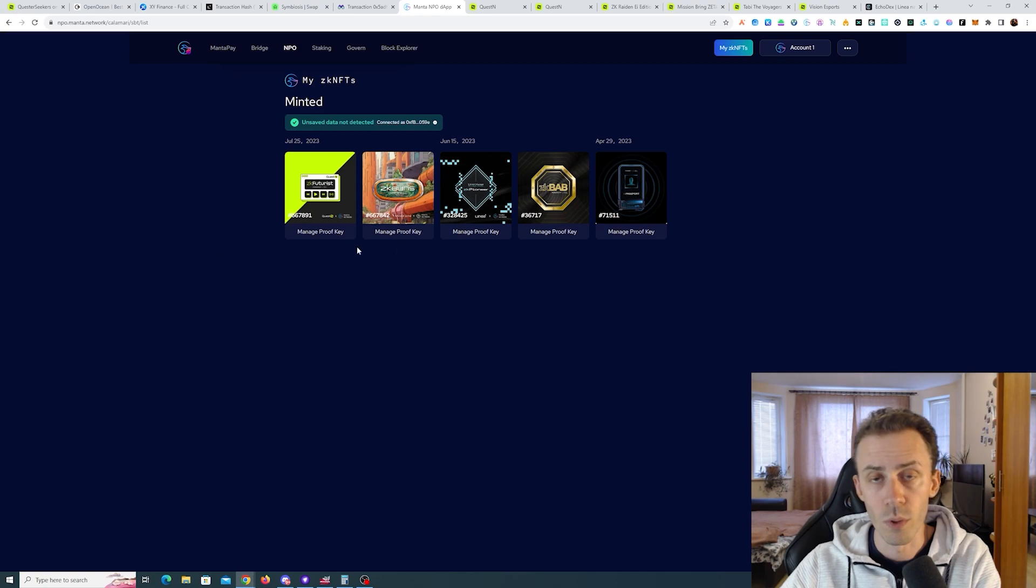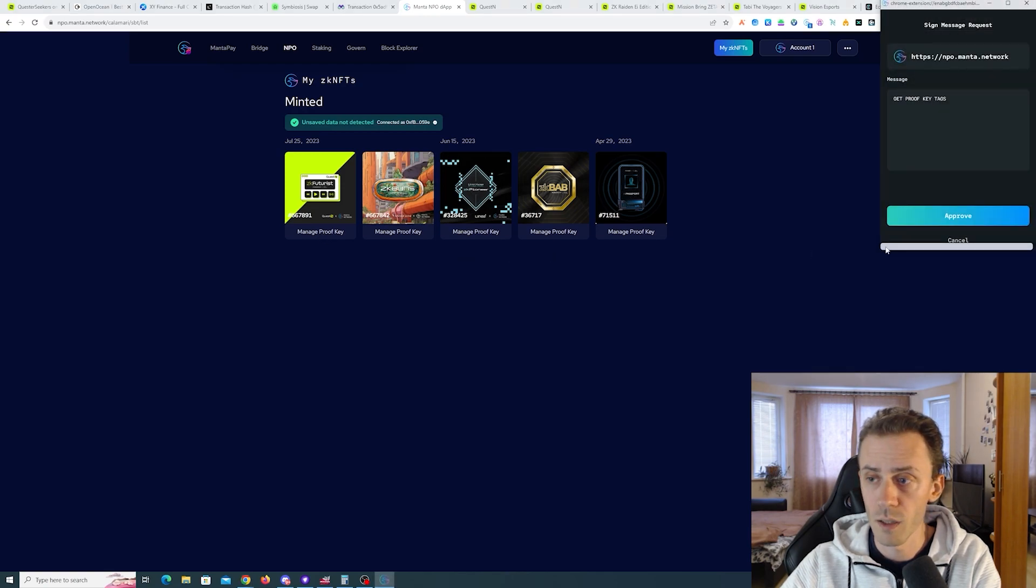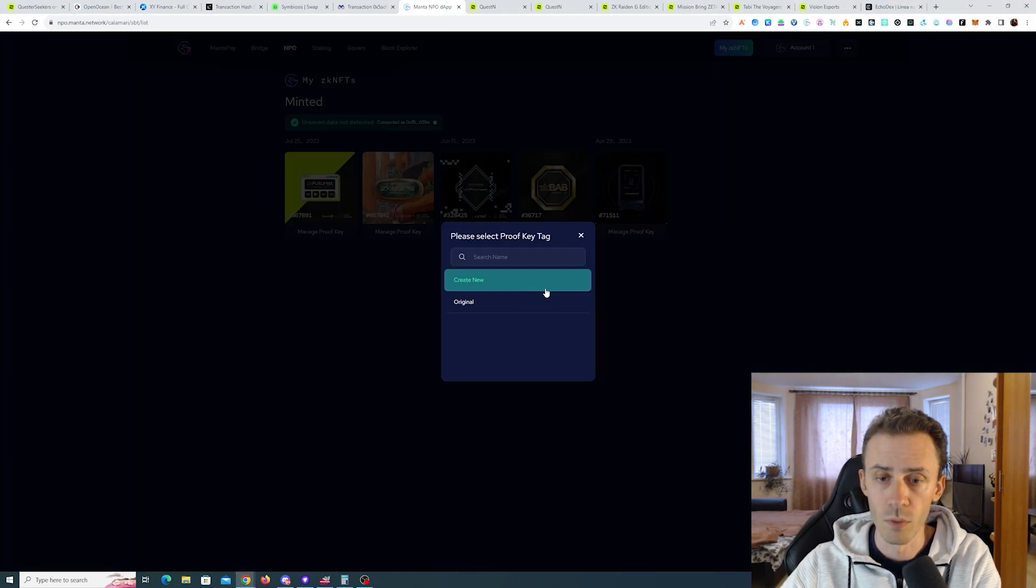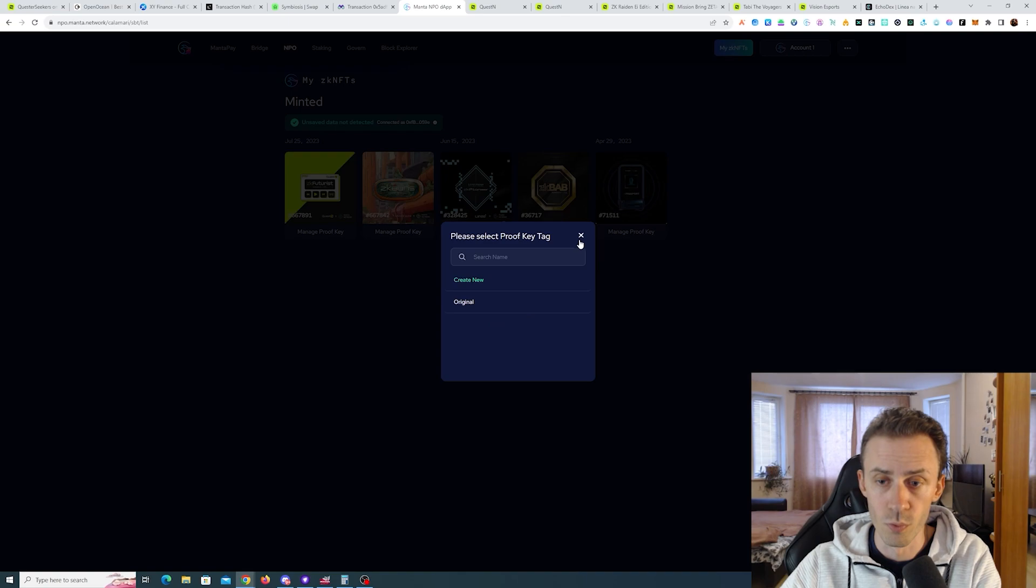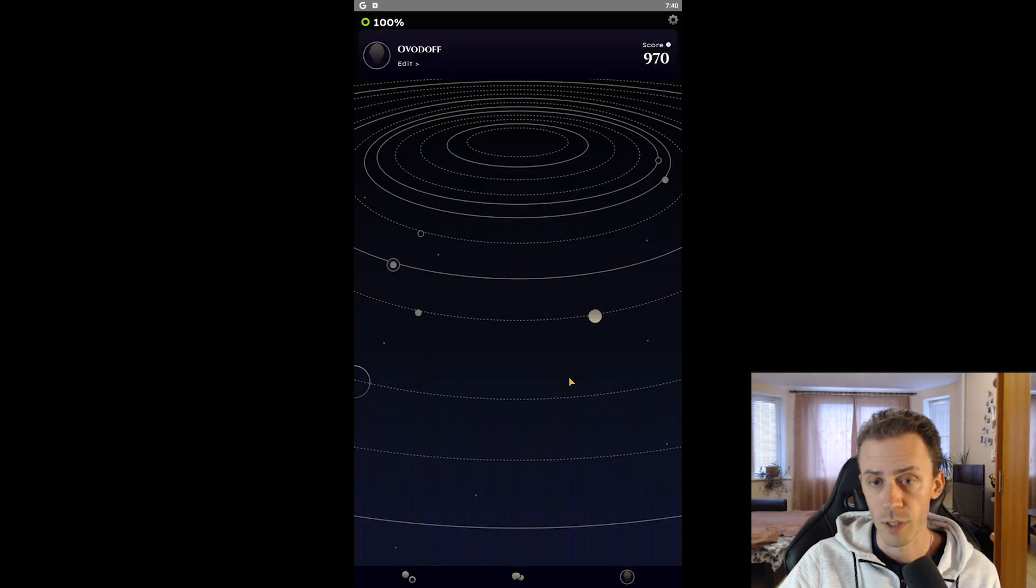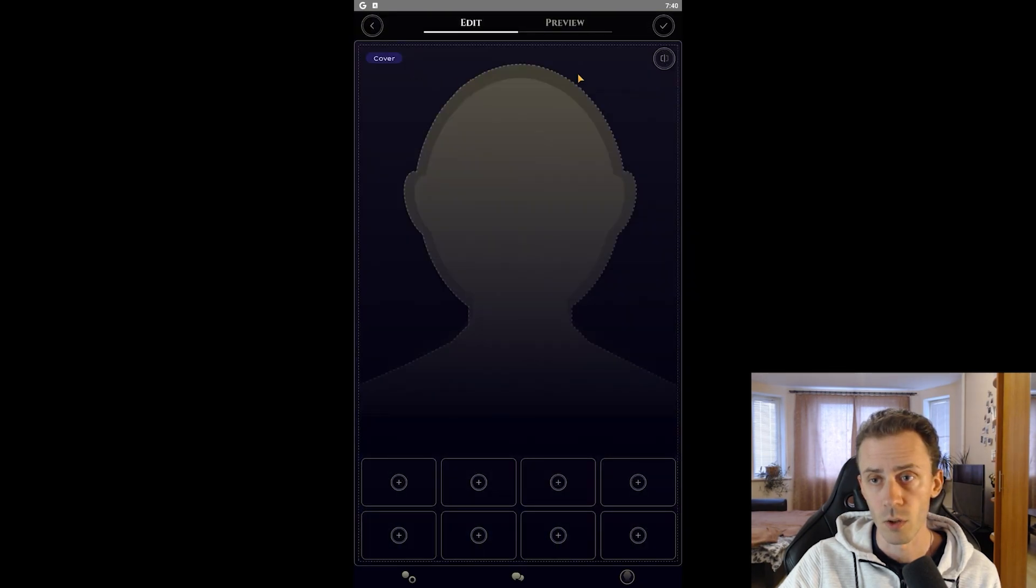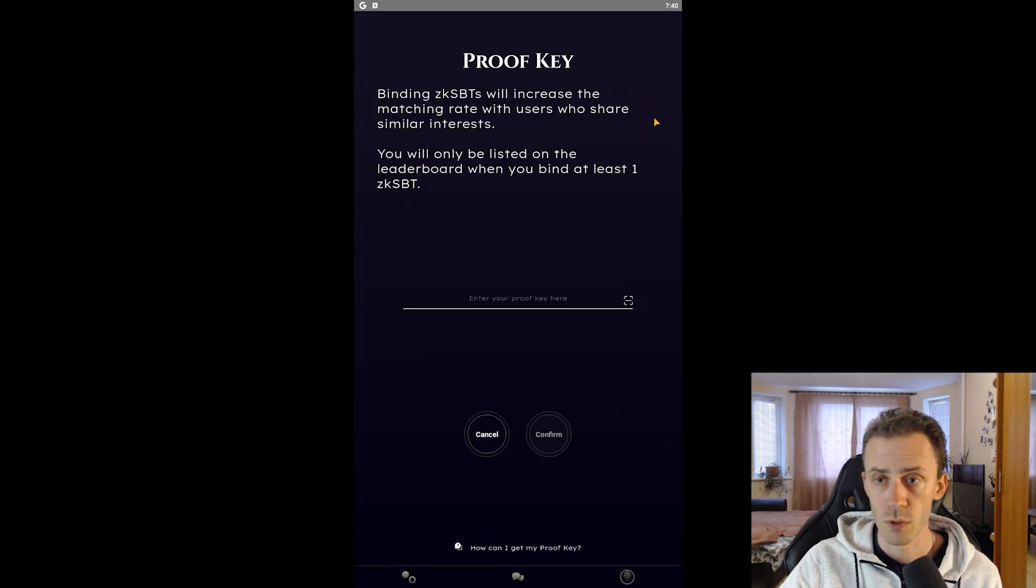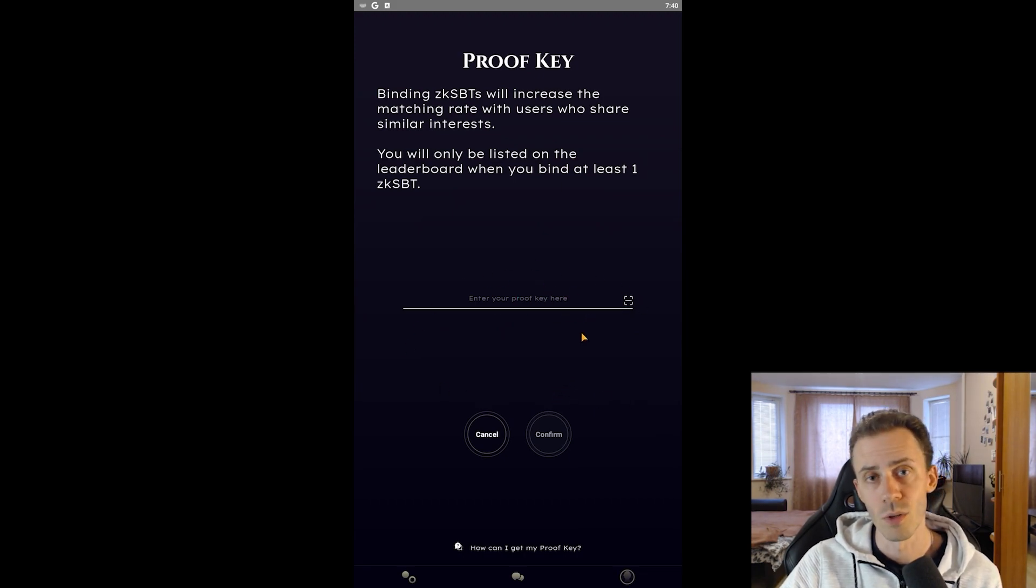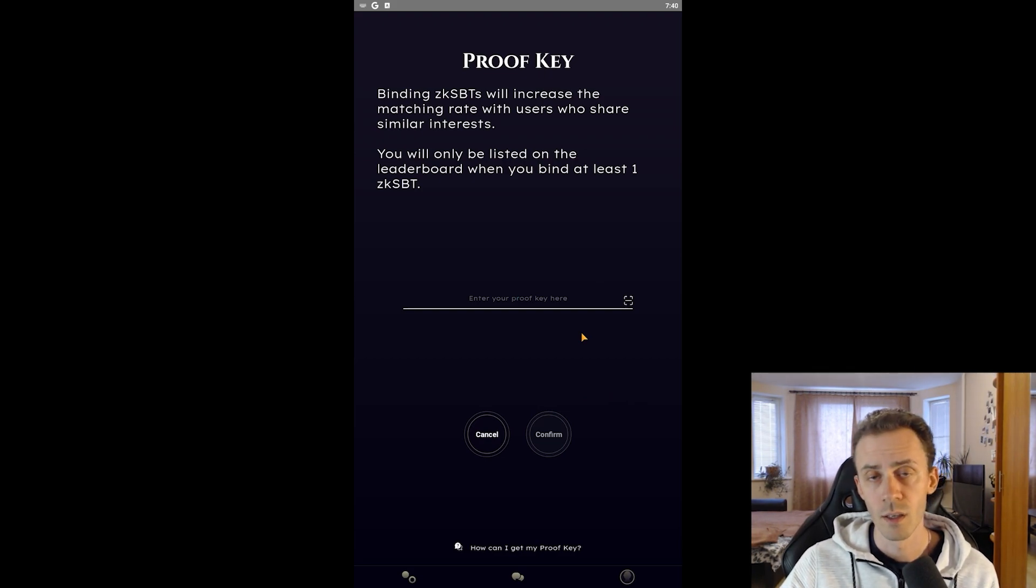Once you minted that, you need to go to My ZK NFTs. It's going to show you the list of your ZK NFTs. In order to find your key, you need to click here, Manage Proof Key, then approve the wallet. You either create a new one or you can click original and it will show you your proof key. Then you need to go to your Azimatch and actually connect that. So first you're opening your profile, clicking on edit, then here's the button to flip the screen. You flip it, then you see your credentials. You just click Add, and here you input your proof key and you confirm.